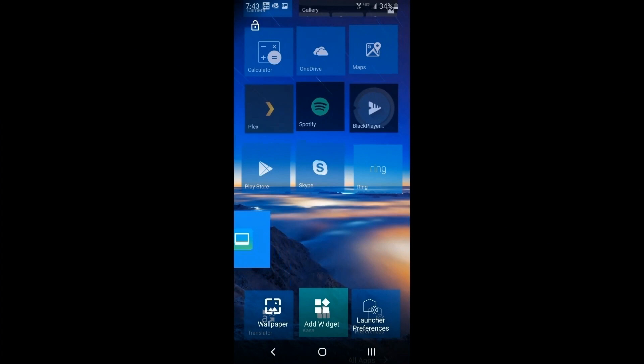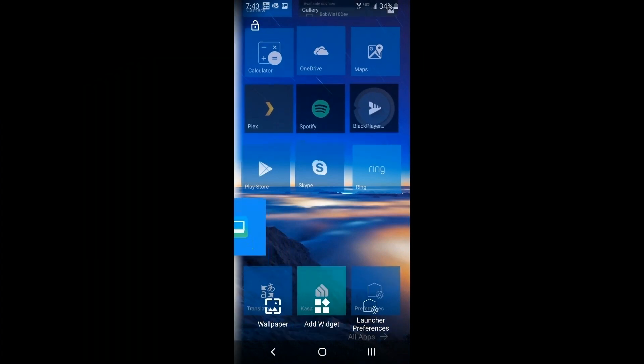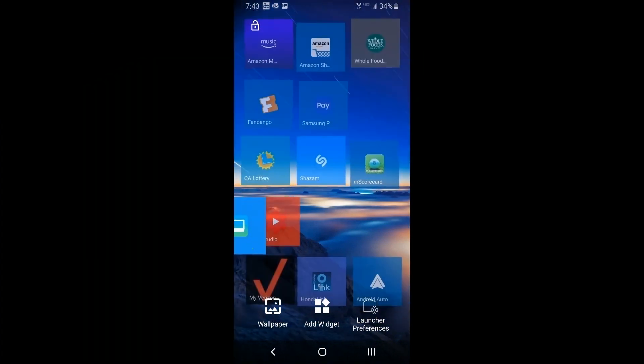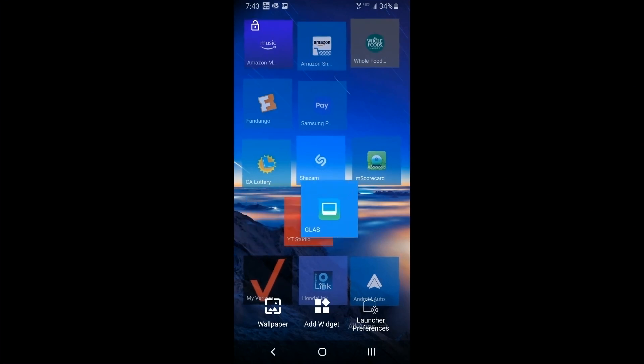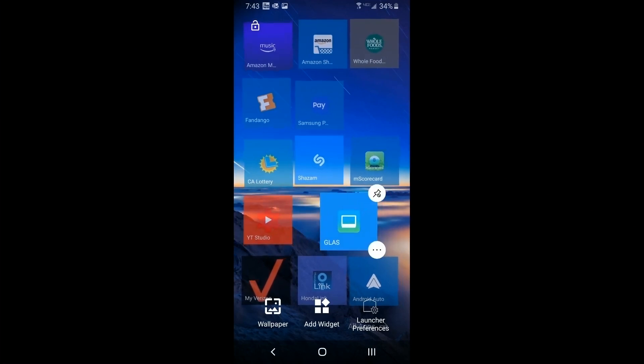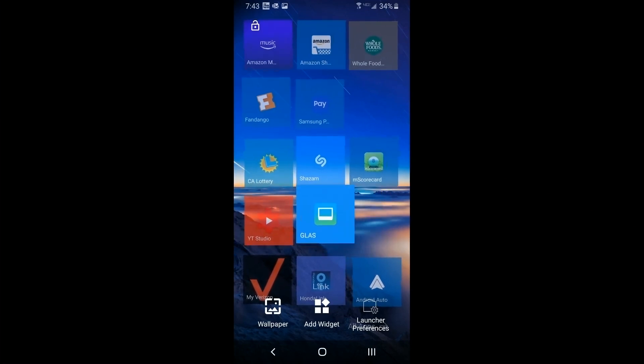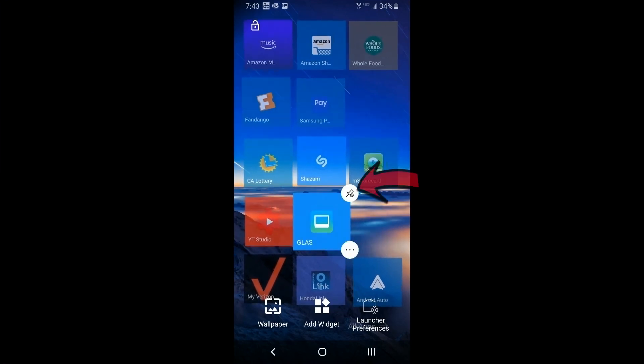Just like any Android tile, you can press and hold to move it anywhere you want on the page. Unlike Windows phone which only has one page, on Android you can have several. Just drag the tile to the left a little bit and you're on the next page.